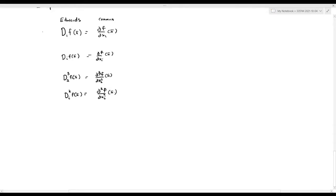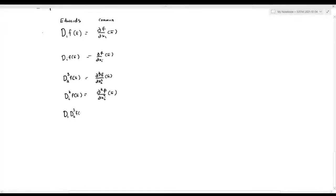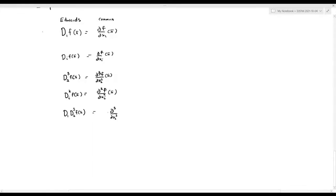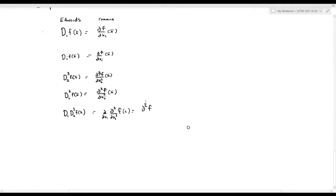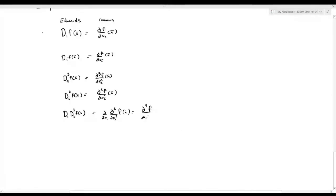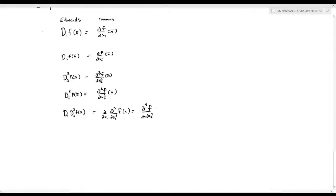I kind of like Edwards' notation. And if you have d₁, d₂ cubed of some function, this means differentiate three times with respect to the second coordinate, and then take the result and differentiate it with respect to the first coordinate. We can write this in standard notation as well.